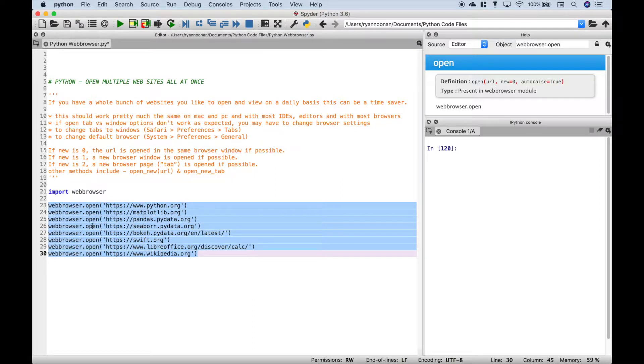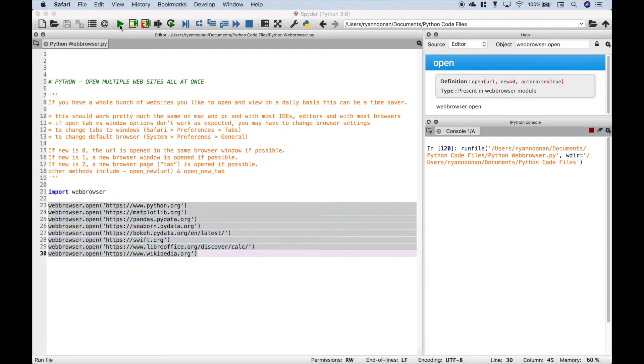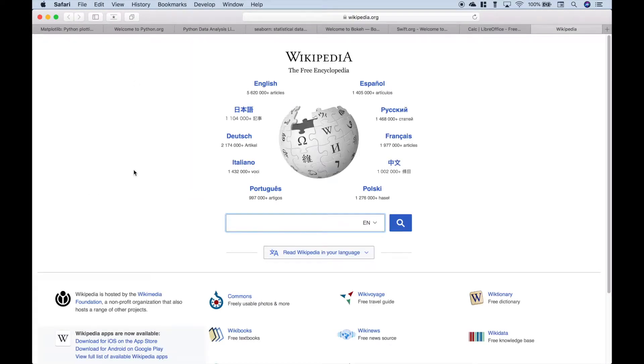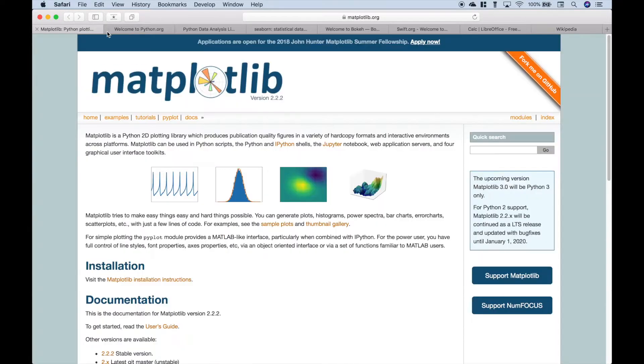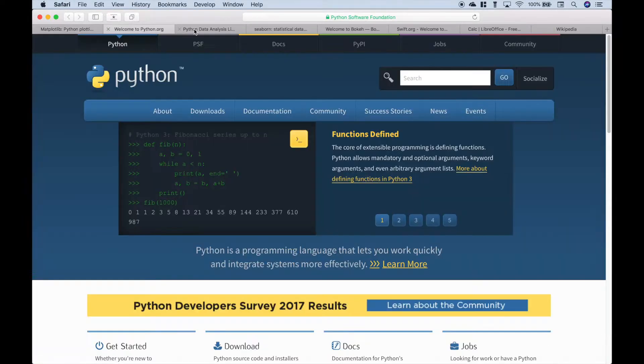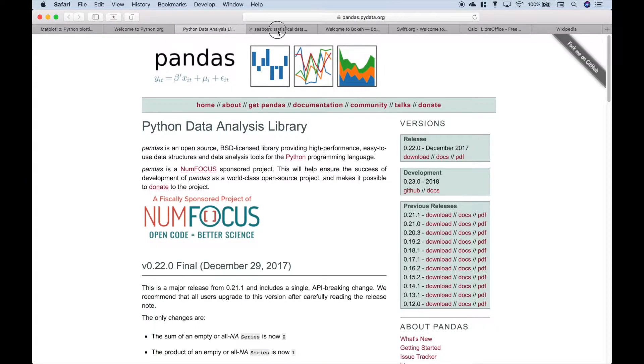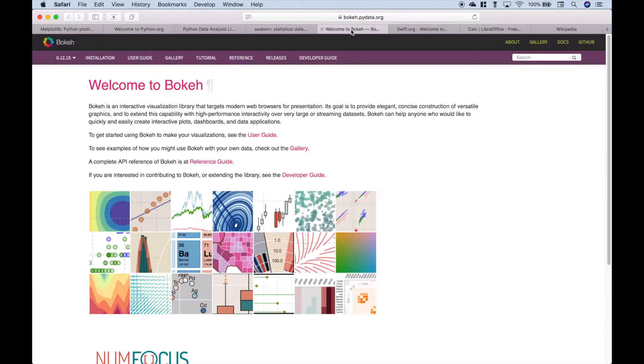So we have eight web pages here we want to open up. Let's go ahead and run this and see what we get. Okay, so Safari opened right up and each of our web pages opened up in tabs.